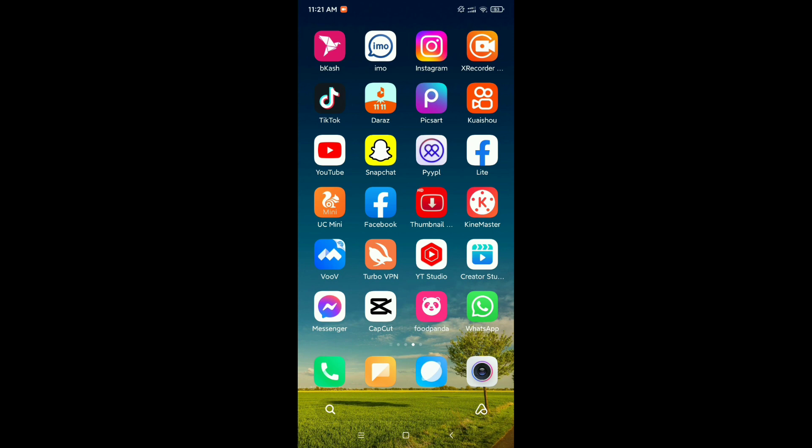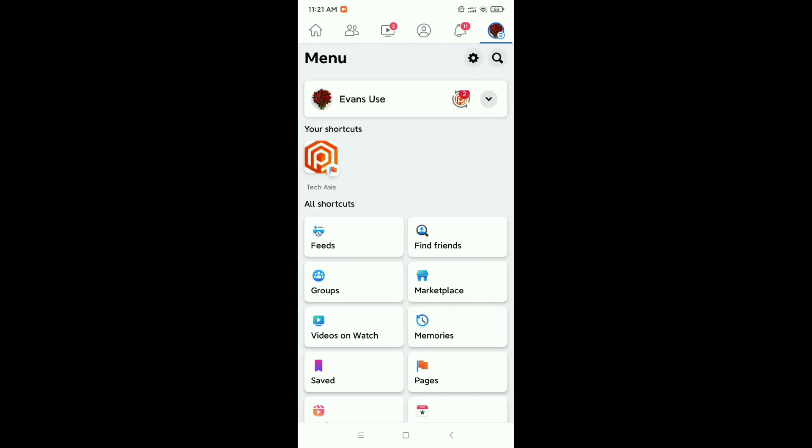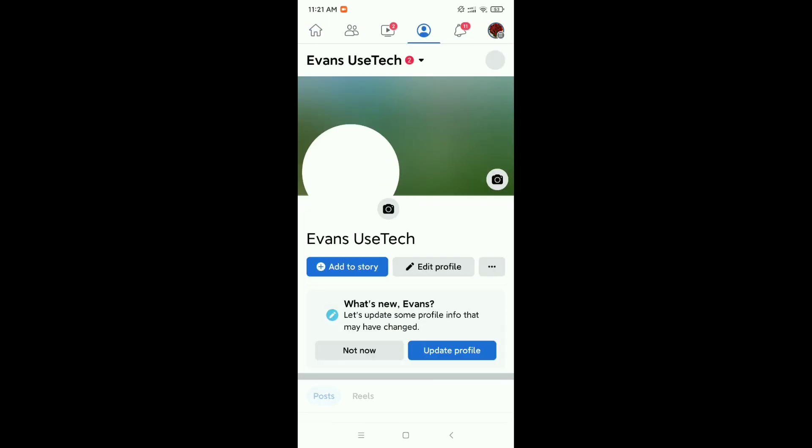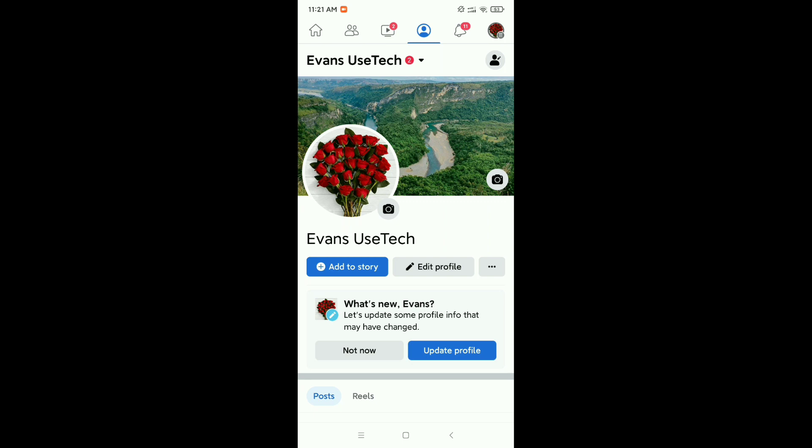Just open your Facebook application. Now click on the top right corner profile icon and open your Facebook. Here you can see there is no nickname on my Facebook profile. How can I add my nickname?